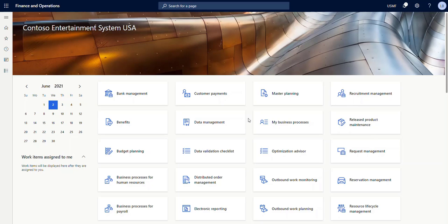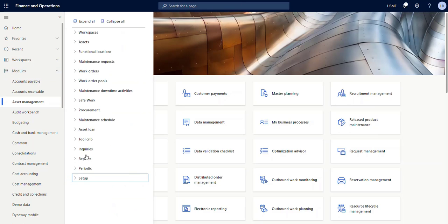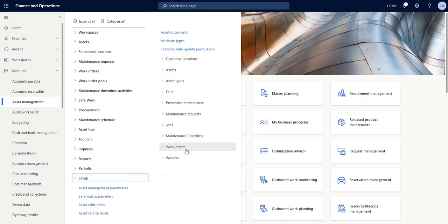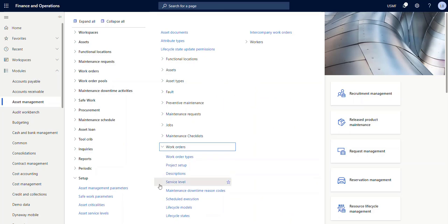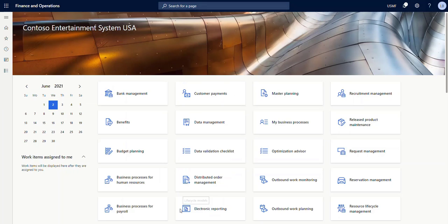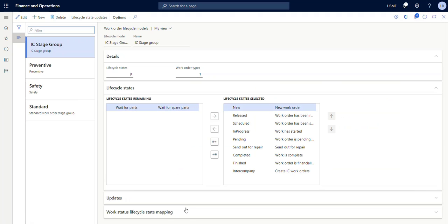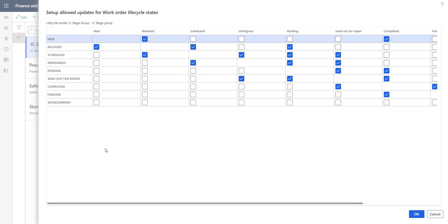In the standard, if we go to our lifecycle models here under setup and work orders, then here we have the option to choose our lifecycle state updates. So this is the standard setup where you have the option to limit which stage you can shift to and from.